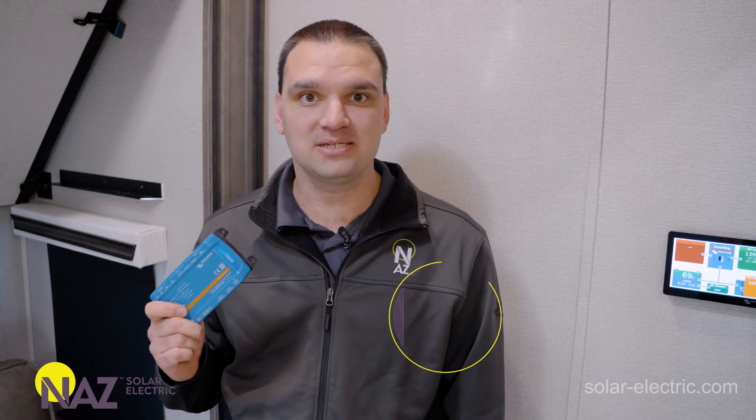My name is Benjamin, I'm an application engineer here at NAZ Solar Electric and I'm going to help you plug into solar.